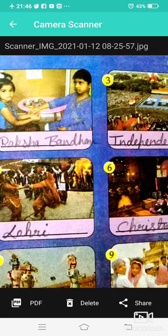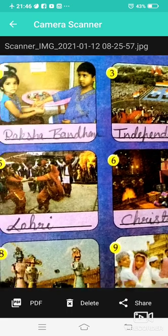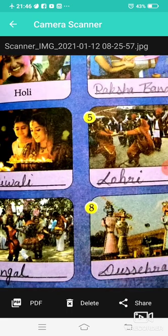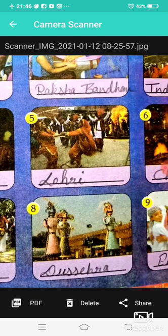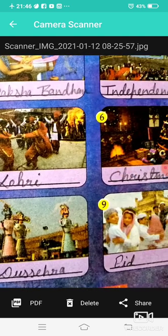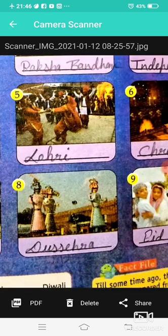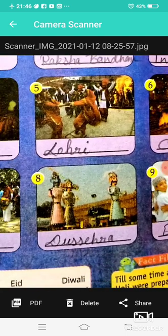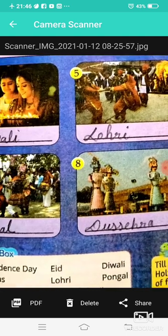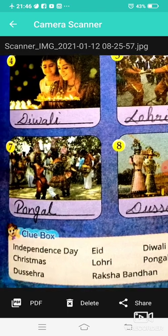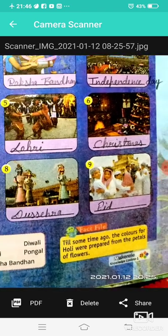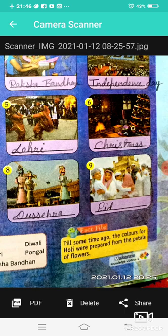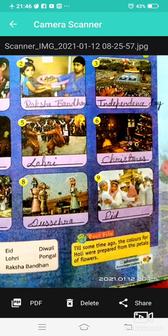Independence Day, Diwali, Lohri, Christmas, Dussehra, Pongal, and Eid. These are India's big festivals.